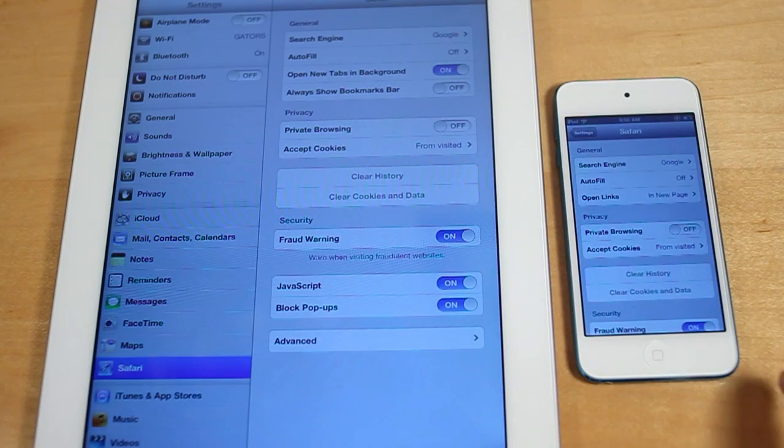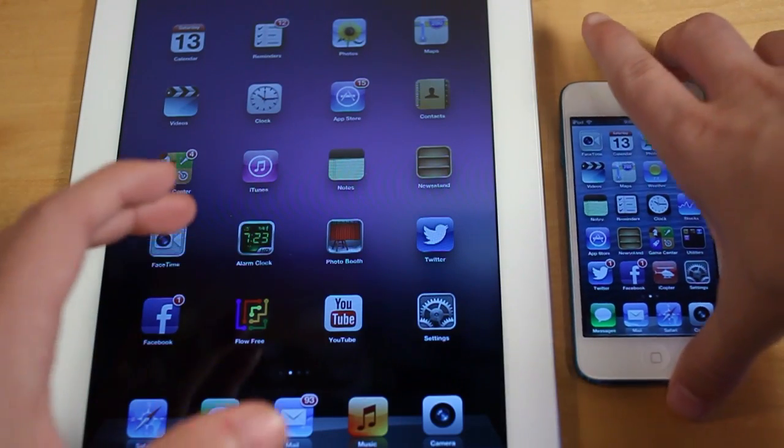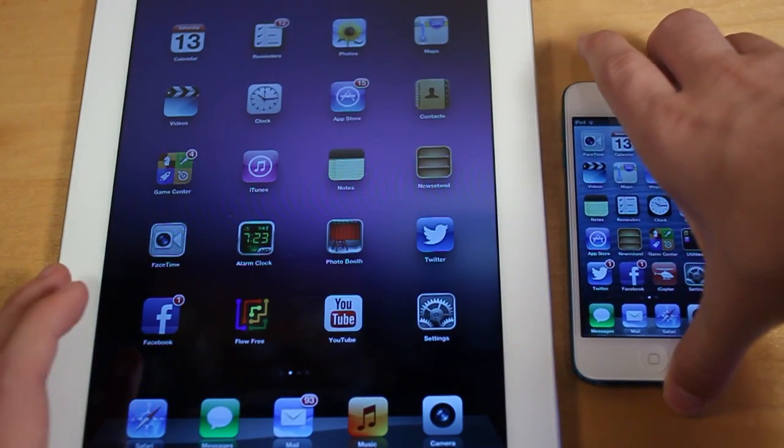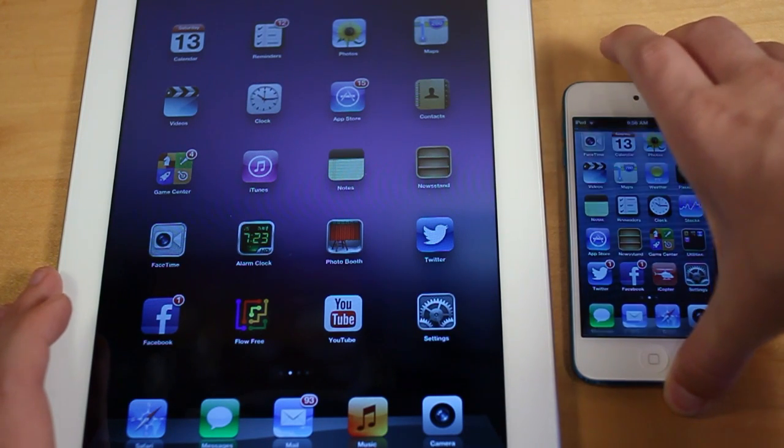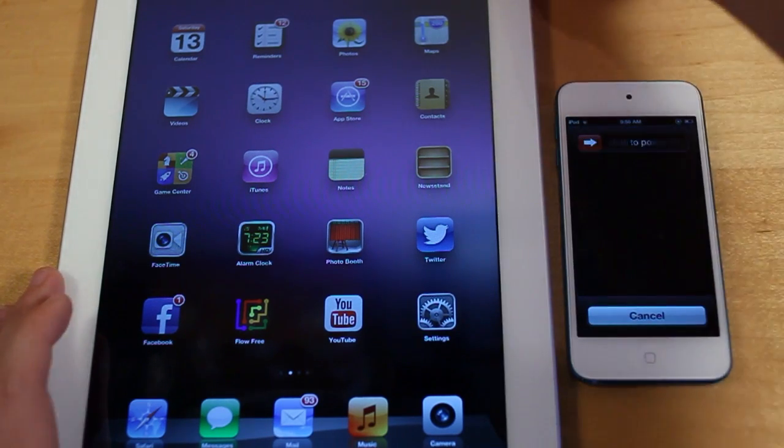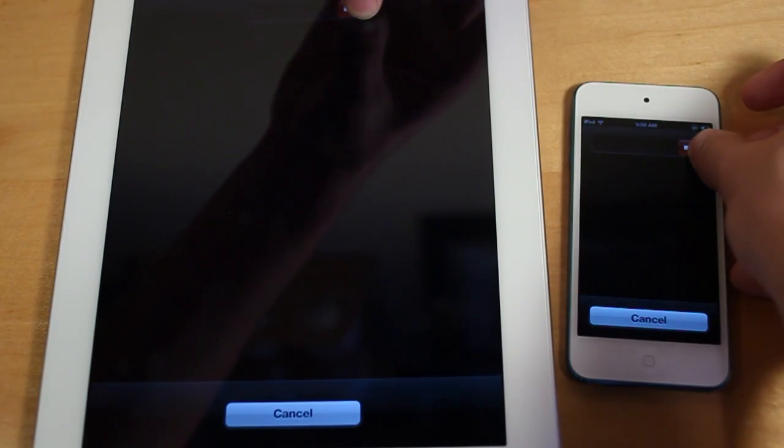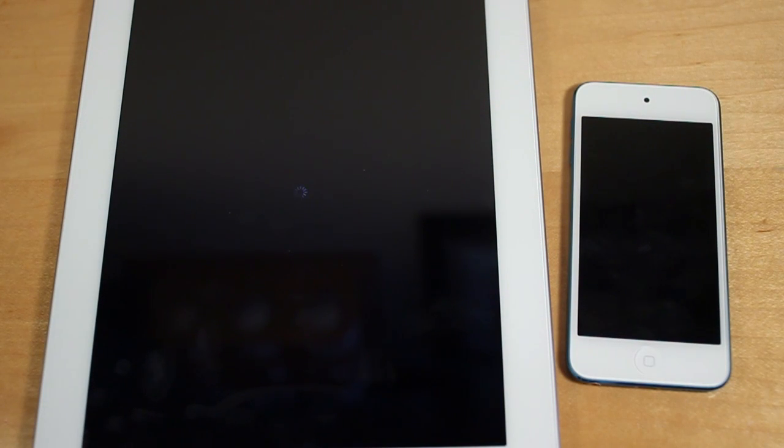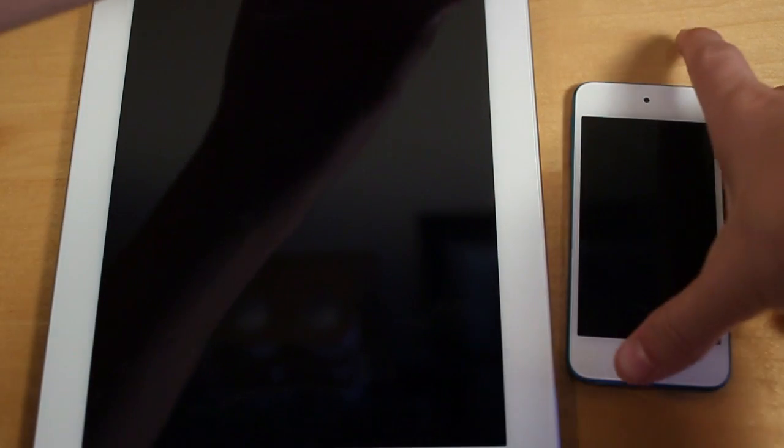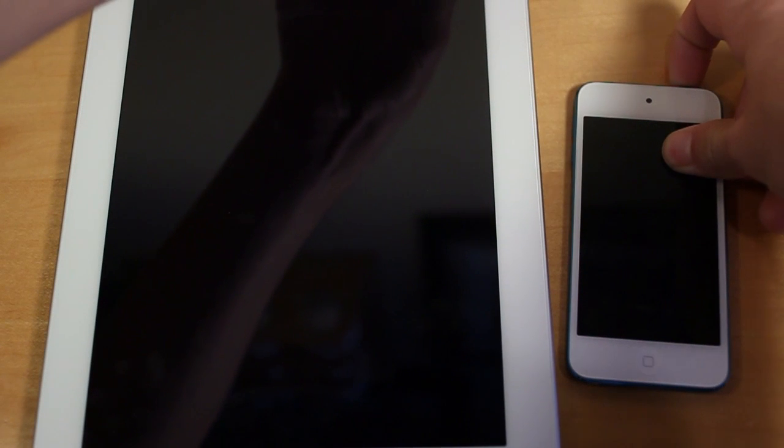And now, let's begin the test. Alright, the first thing I want to test is something pretty simple, just turning the devices off and back on and seeing which device can perform that test quicker. Alright, and turning them off. It looks like the iPod Touch does turn off a bit quicker. Let's go ahead and turn them back on.